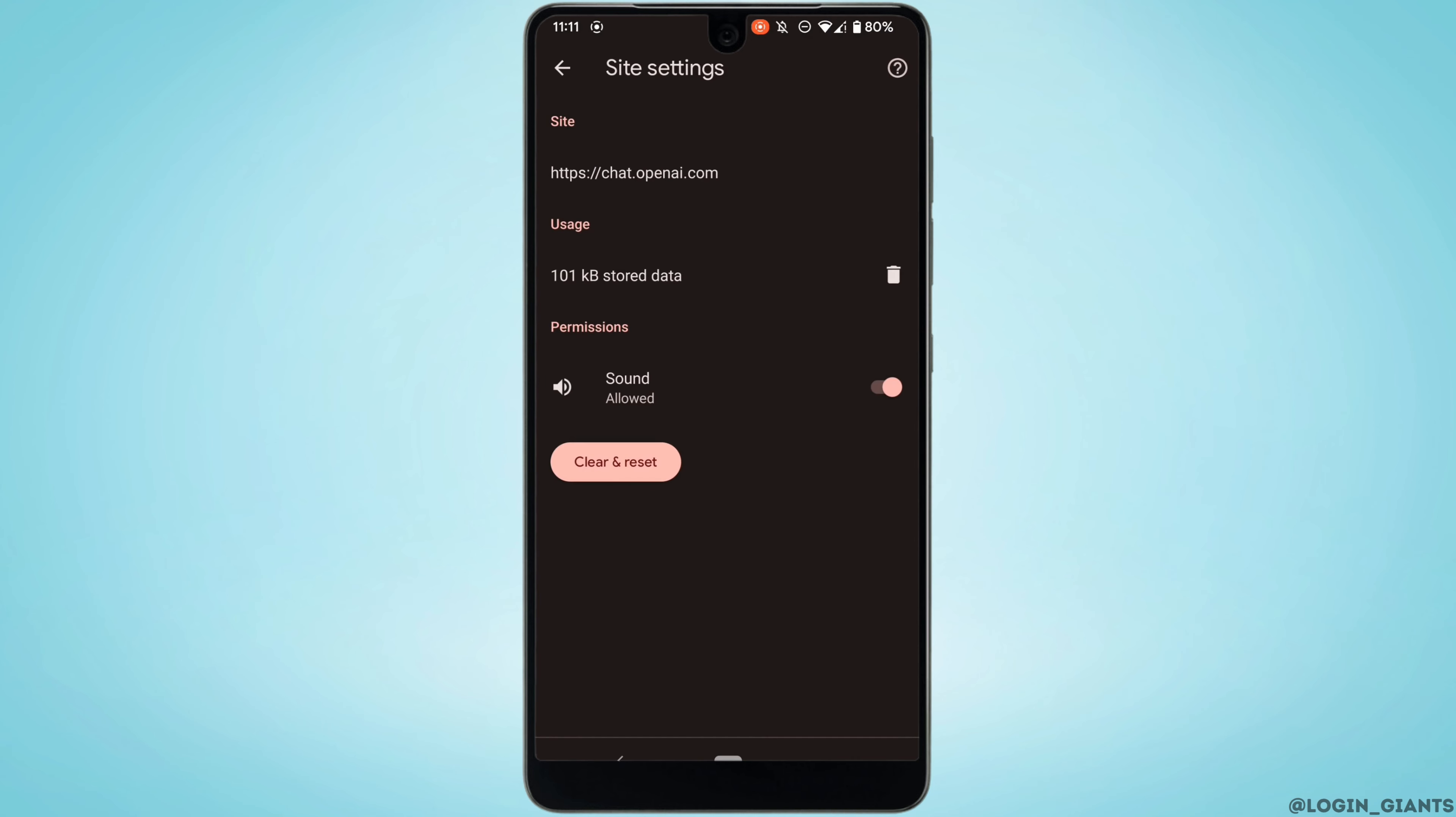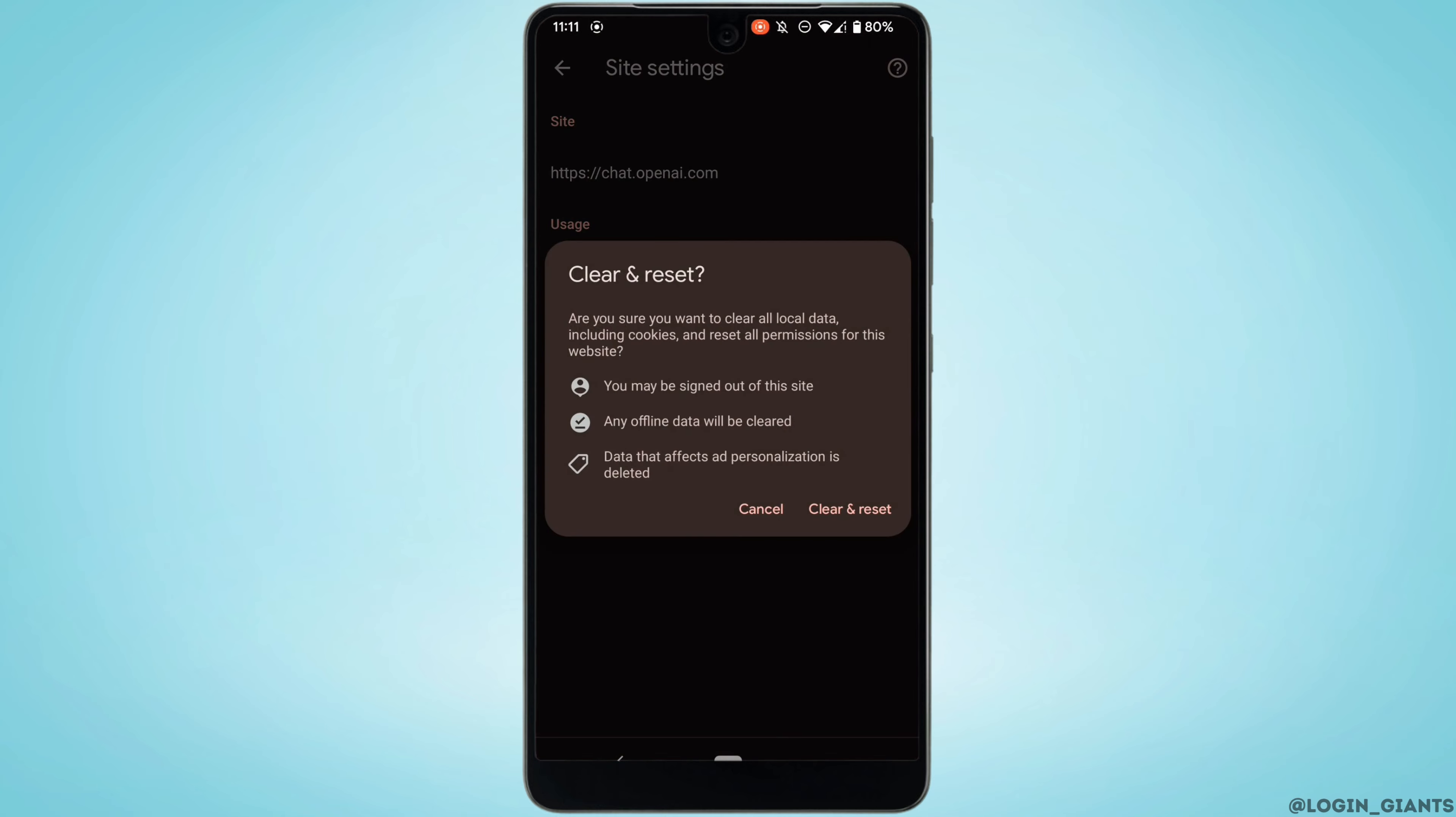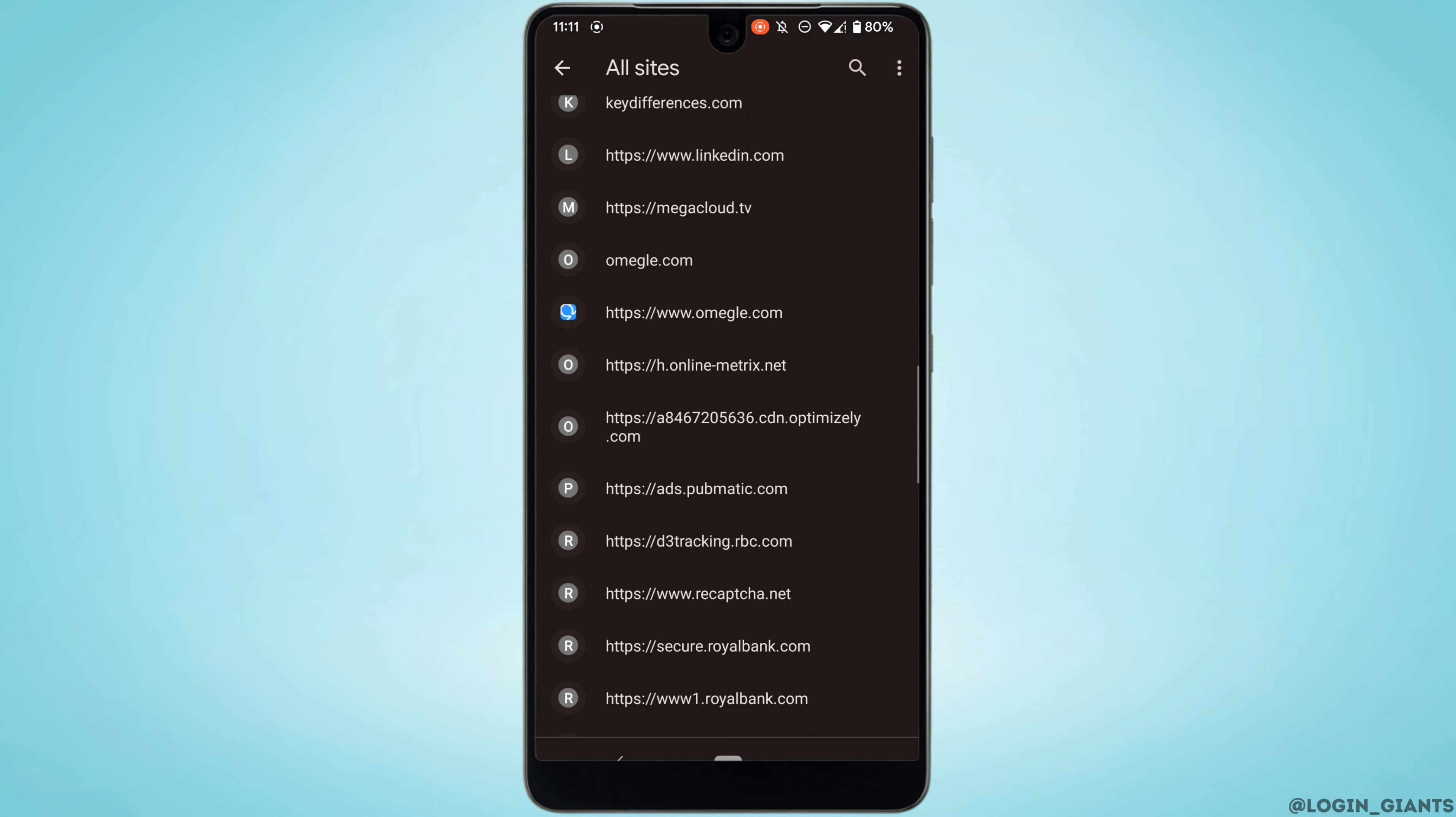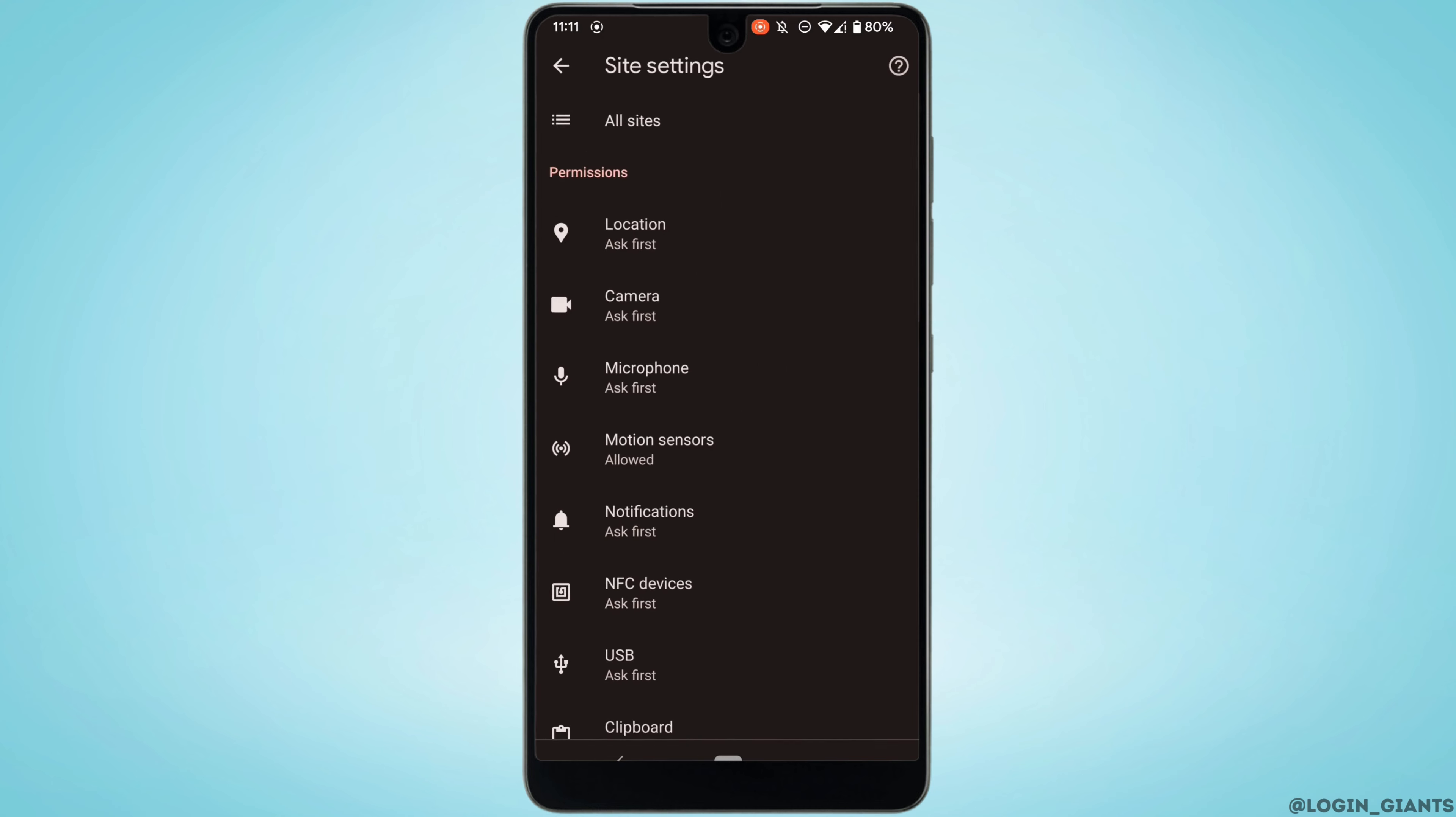The option of clear and reset will be visible to you. Tap on it and then once again tap on clear and reset. Once the site has been cleared, the next thing you want to do is go back and head over to the home page.